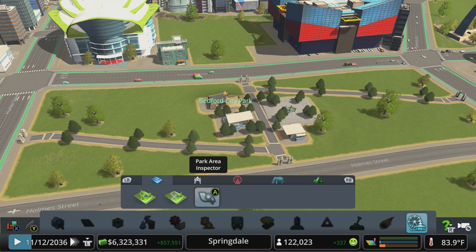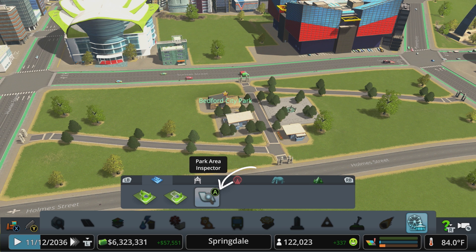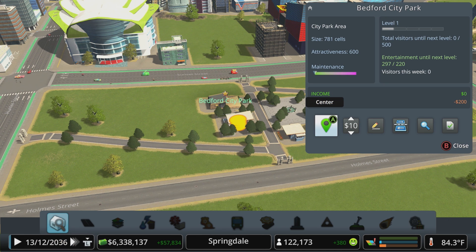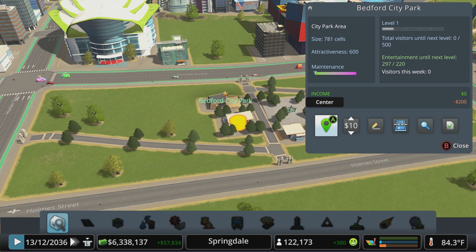You can see your progress towards reaching those levels by using the Park Area Inspector tool. Here you can see how many visitors your park has seen, and check income and expenses related to the park.